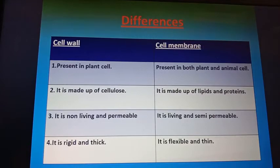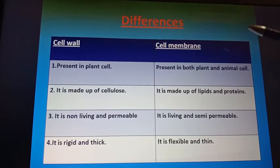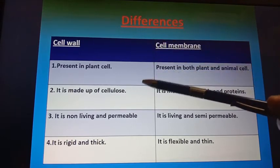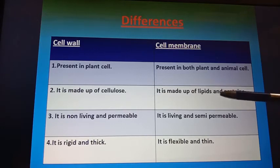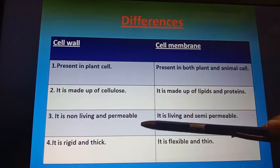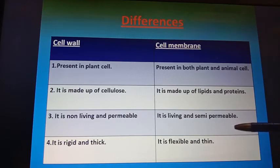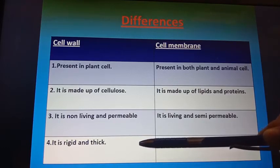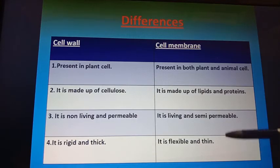Next is the difference between the cell wall and the cell membrane. Cell membrane is present in both plant and animal cells; cell wall is present only in plant cells. Cell wall is made up of cellulose; cell membrane is made up of lipids and proteins. Cell wall is non-living and permeable; cell membrane is living and semi-permeable. Cell wall is rigid and thick; cell membrane is flexible and thin.